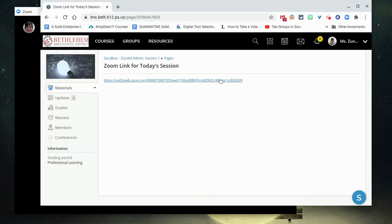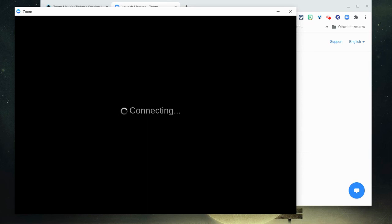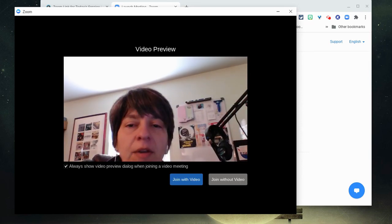Now, every time when I click on a link, it will log me in with my Bethlehem account information.